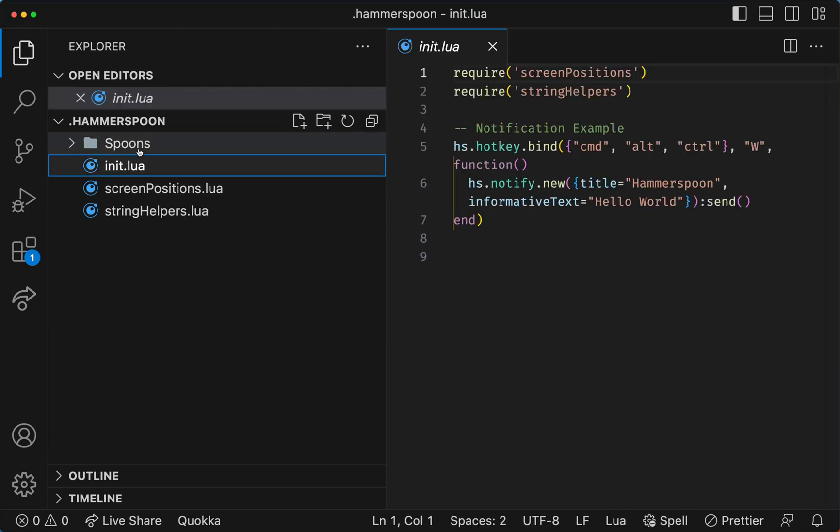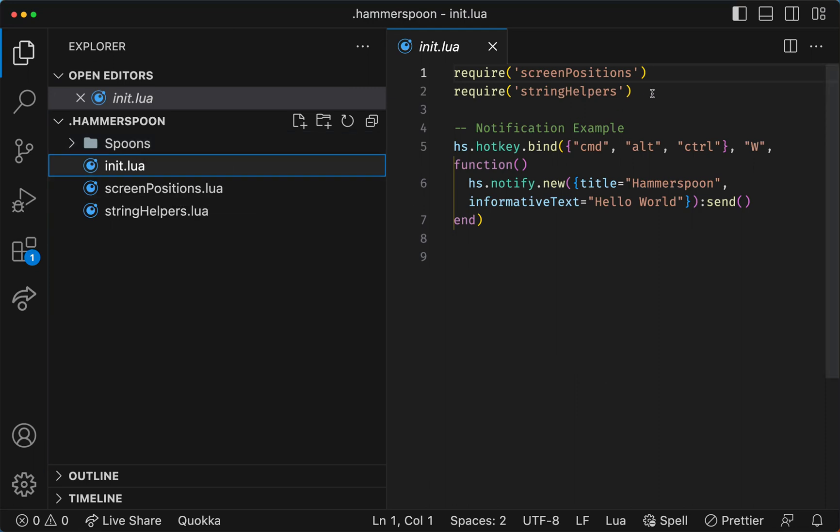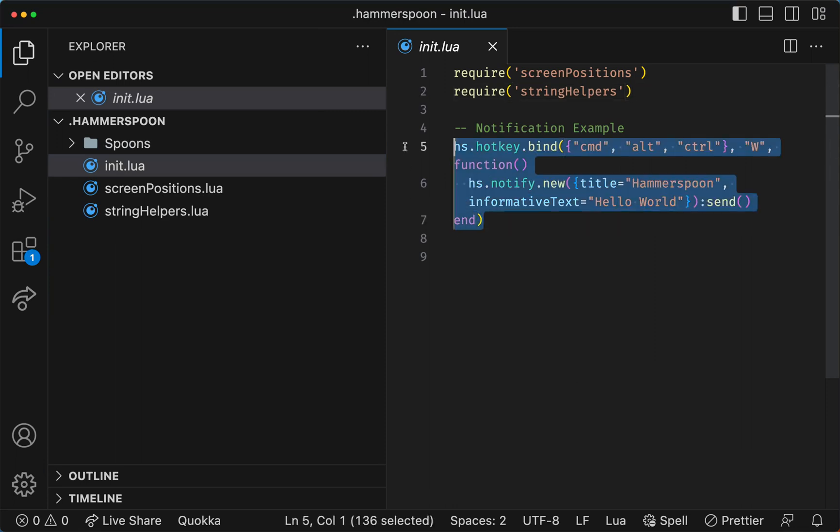Then I have an init.lua, which is basically the first file that loads. This is the first example shown on the Hammerspoon website where if I press Ctrl-Command-Alt plus W, I get a Hello World notification. This is a native notification, actually.